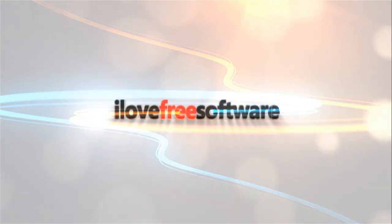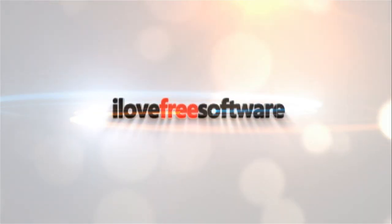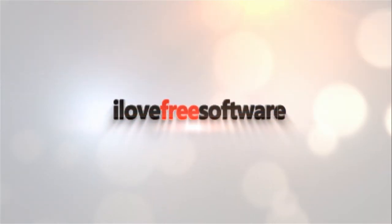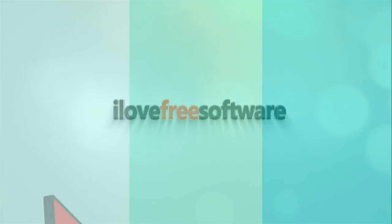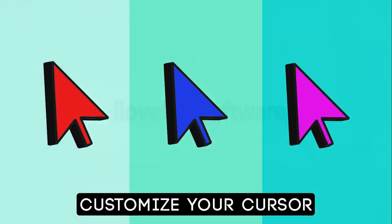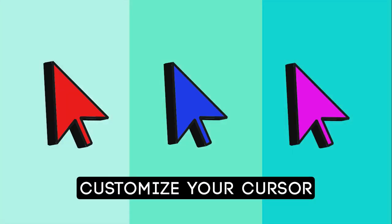Hello everyone, this is Matthew from I Love Free Software TV. In this video, I'm going to show you how to customize the cursor on Windows 10.